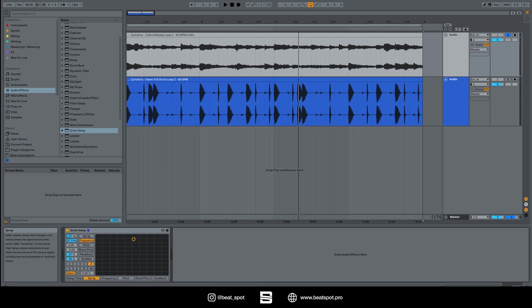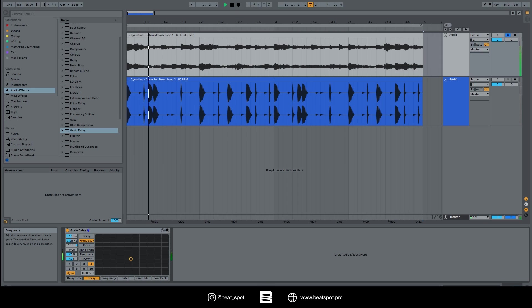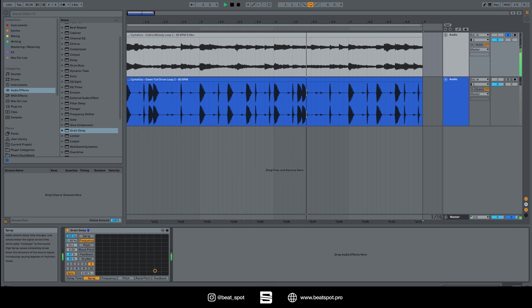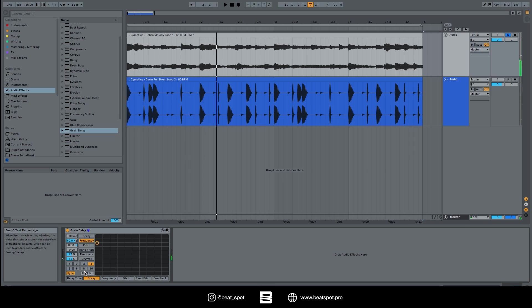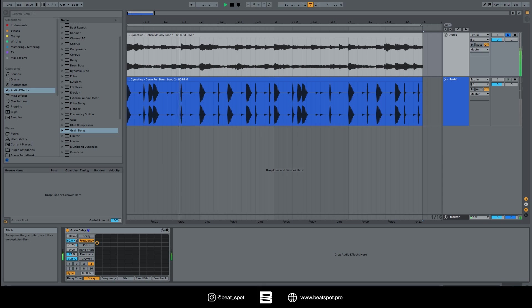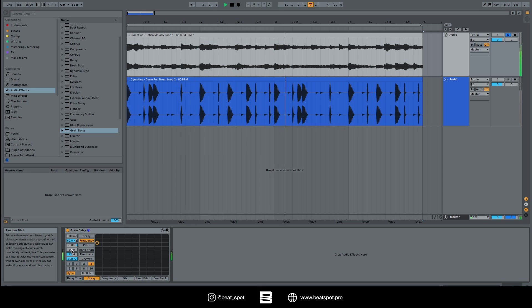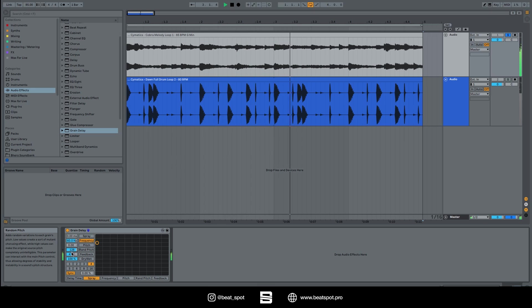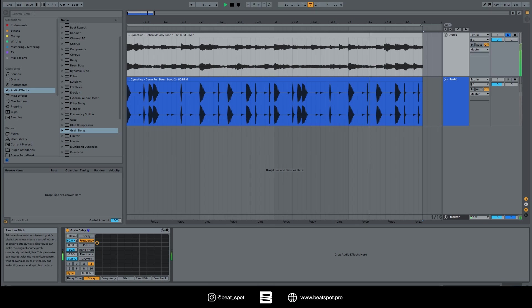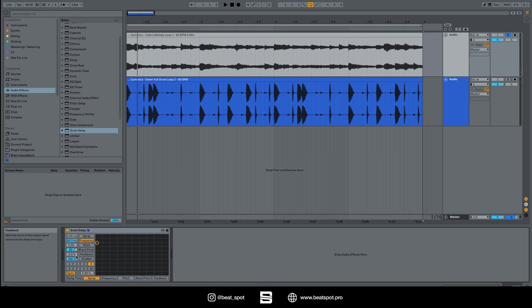So spray and pitch depend a lot on the frequency, then we have pitch, then we have random pitch, and this is it, these are the effects.